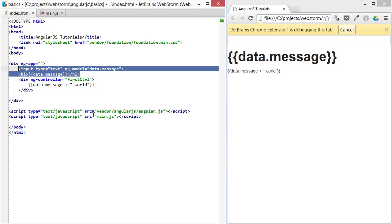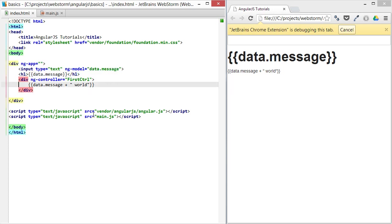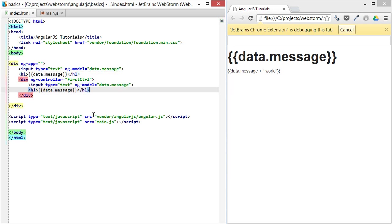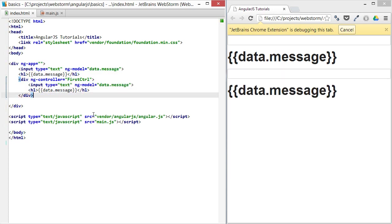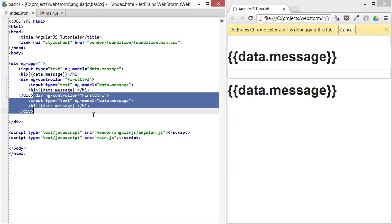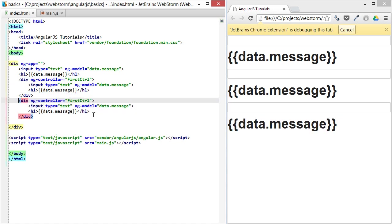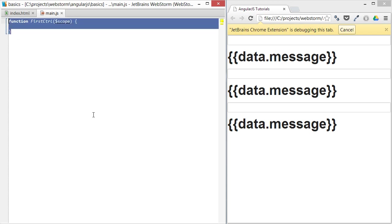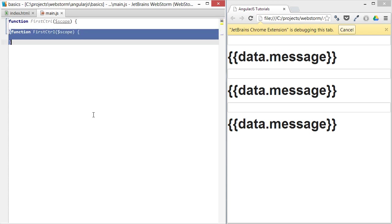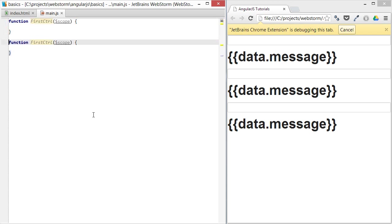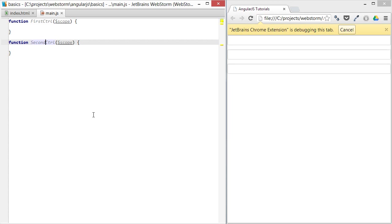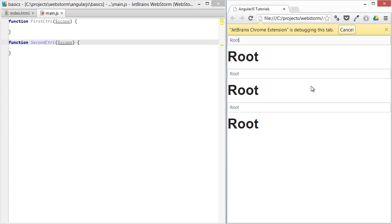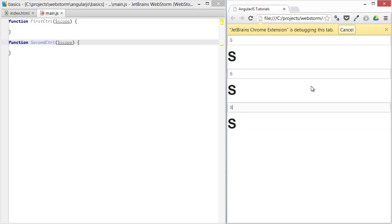Then let's copy this and paste this in the first controller and duplicate that and create a second controller. We're also going to need to delete that and create a second controller here. All right, so we're all set up to have root, first, second.